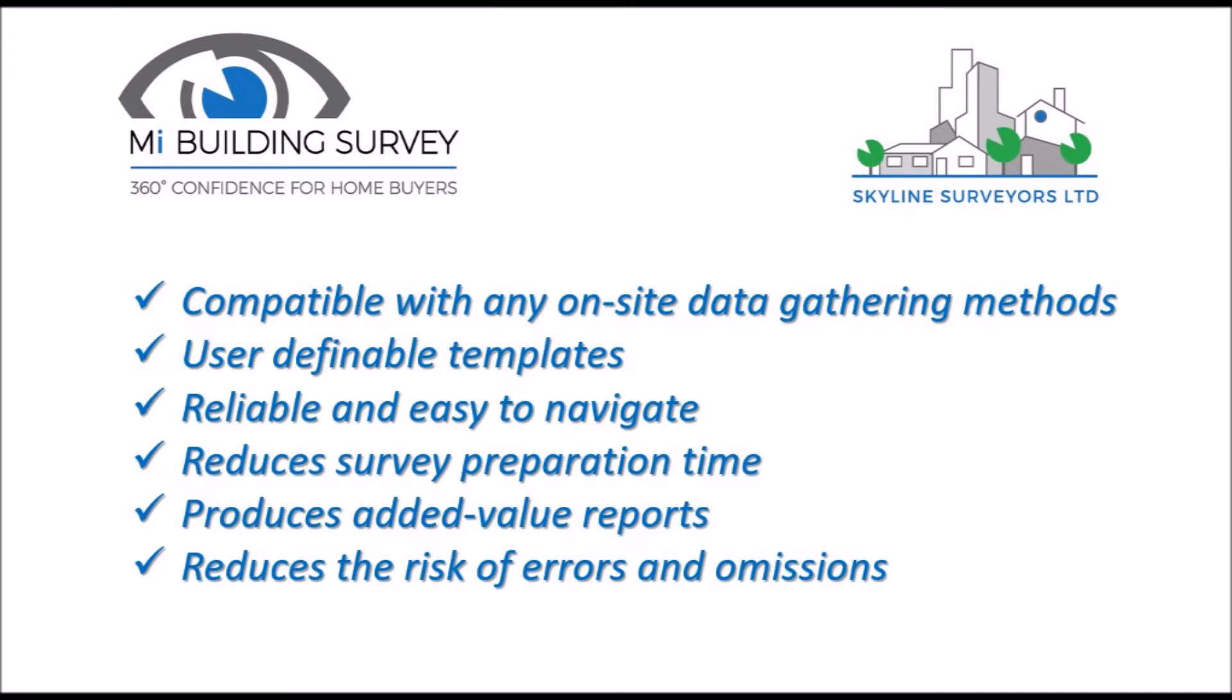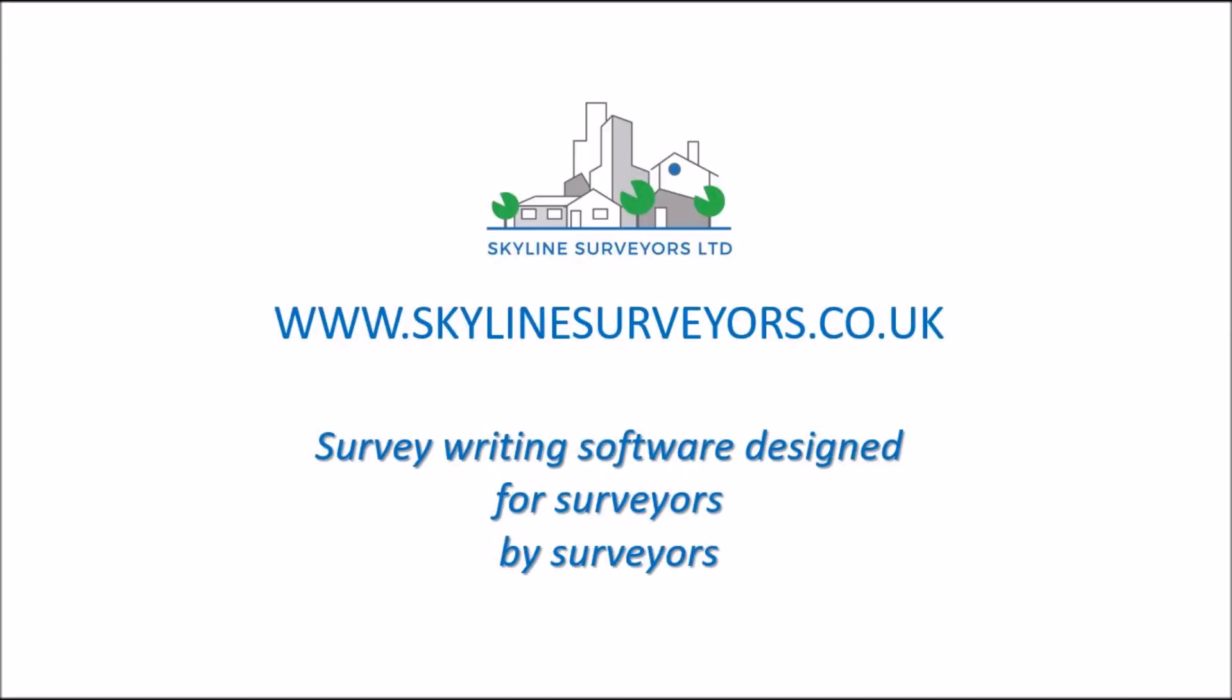We all want to be proud of the work we produce and MyBuilding survey software is there to help. We're so confident that you'll like our platform that we're happy to let you try it for free to explore its many valuable features. Just contact us at skylinesurveyors.co.uk